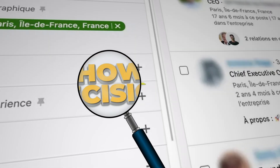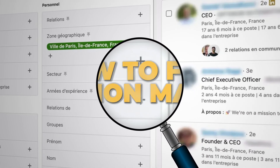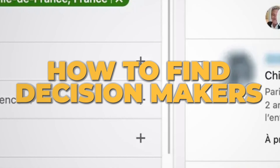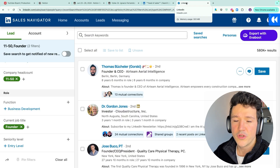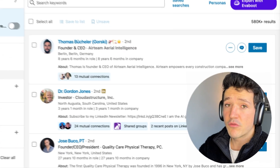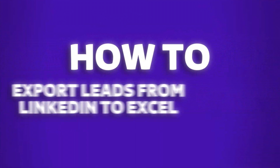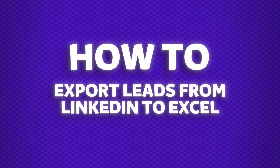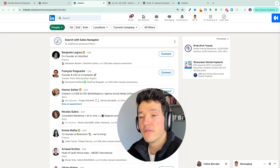In this video, I'm going to show you how to find decision makers on LinkedIn using either the free LinkedIn search engine or LinkedIn Sales Navigator, which is the premium LinkedIn search engine. Sales Navigator will give you much better results. Make sure to watch till the end because I will also show you how to export your leads to an Excel file and how to find their professional emails.